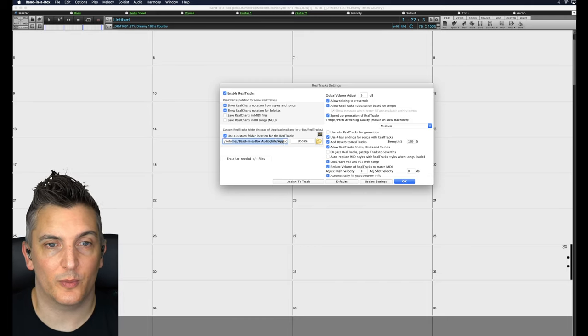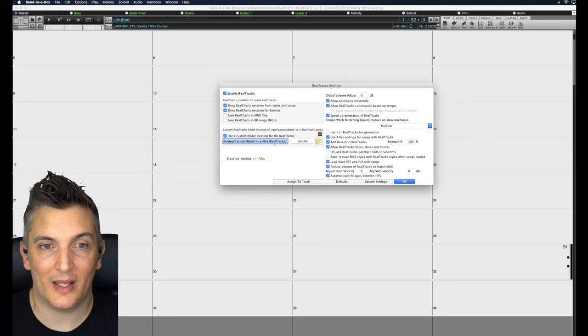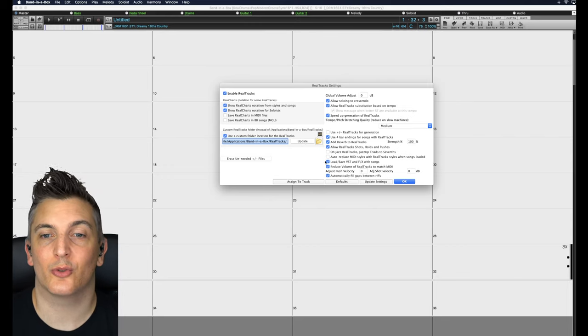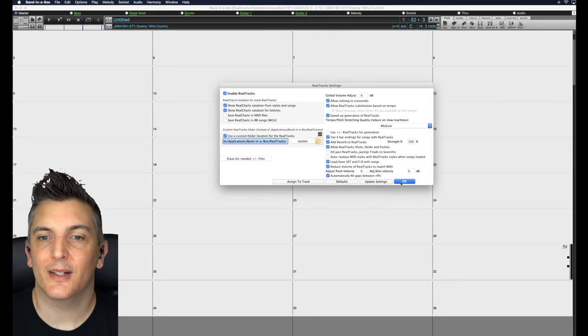Click on that and specify the same thing. On mine it's Volumes, Band-in-a-Box, Audio File, Applications, Band-in-a-Box, Real Tracks. Click OK.